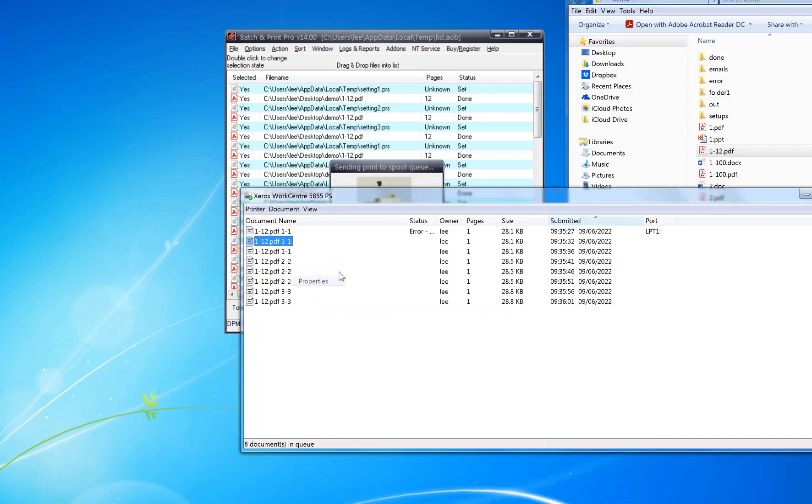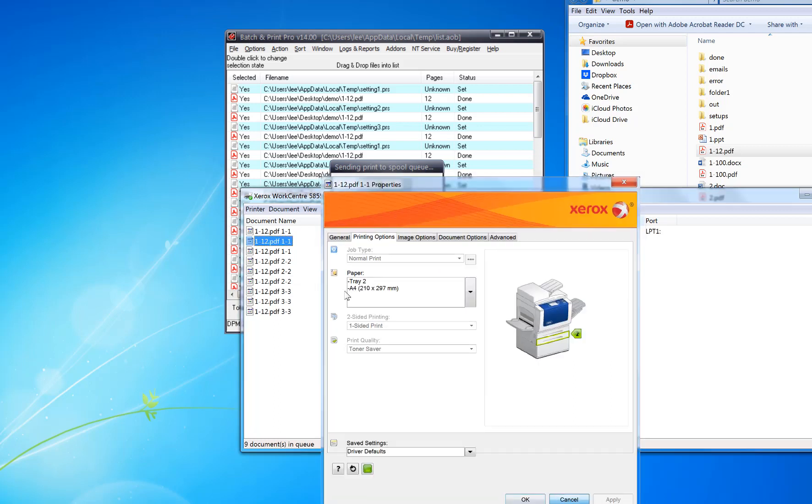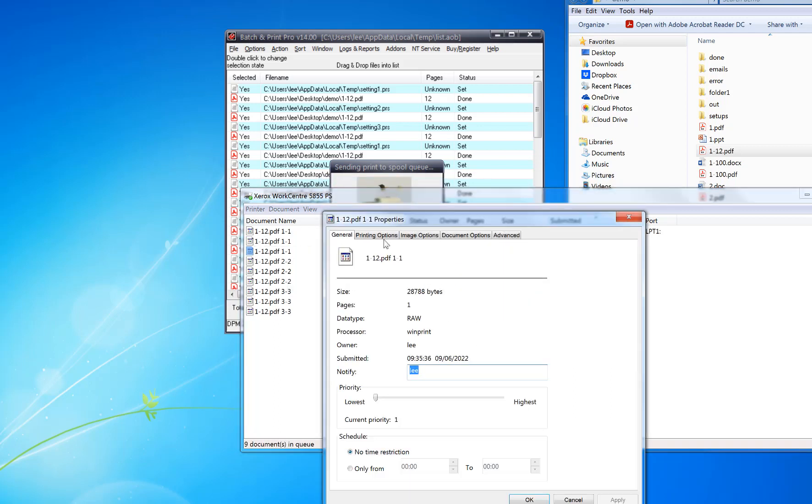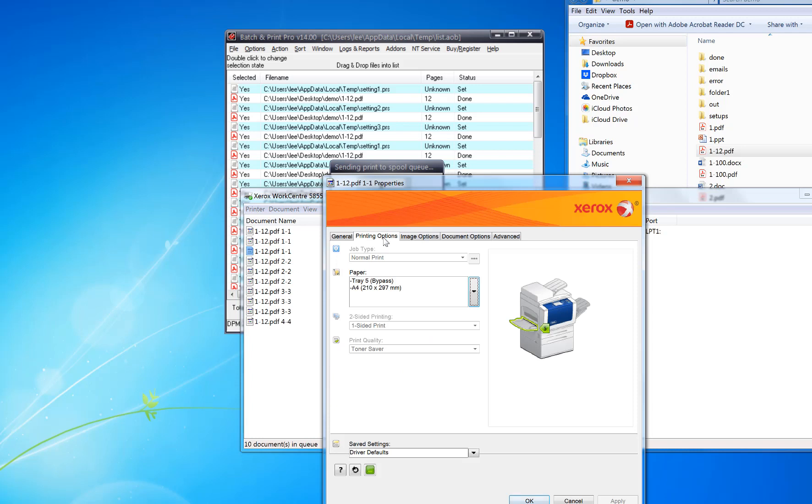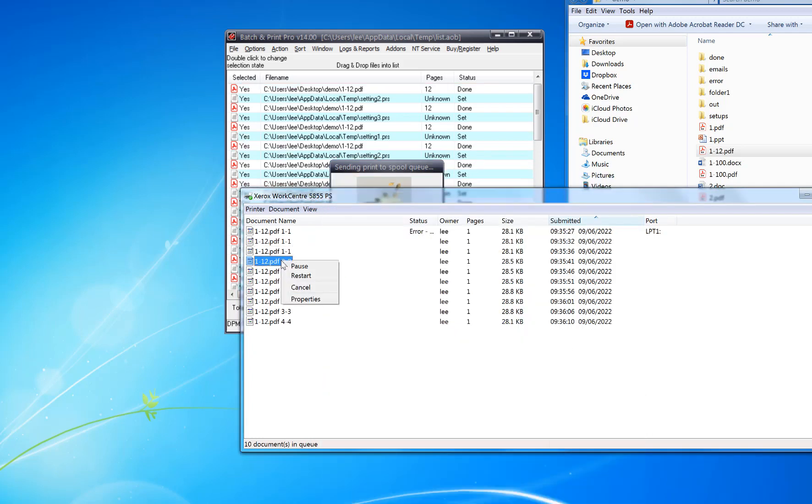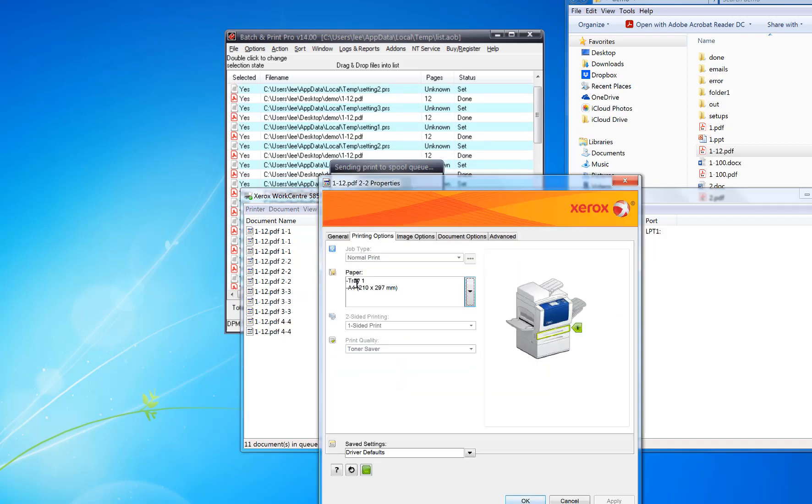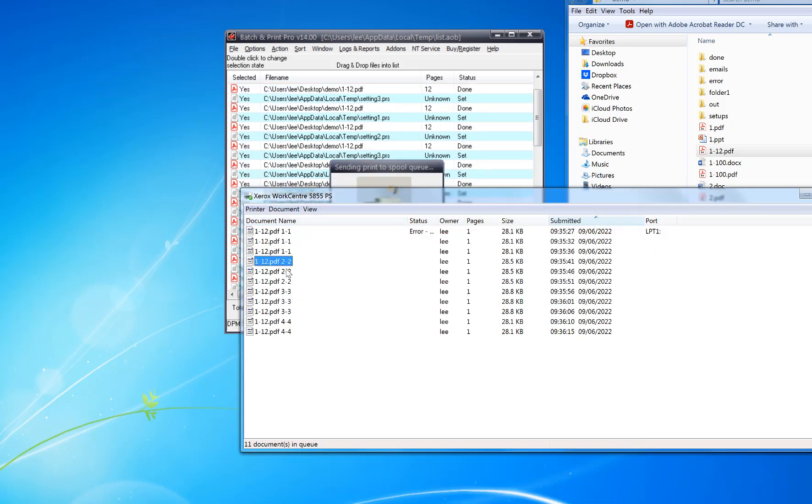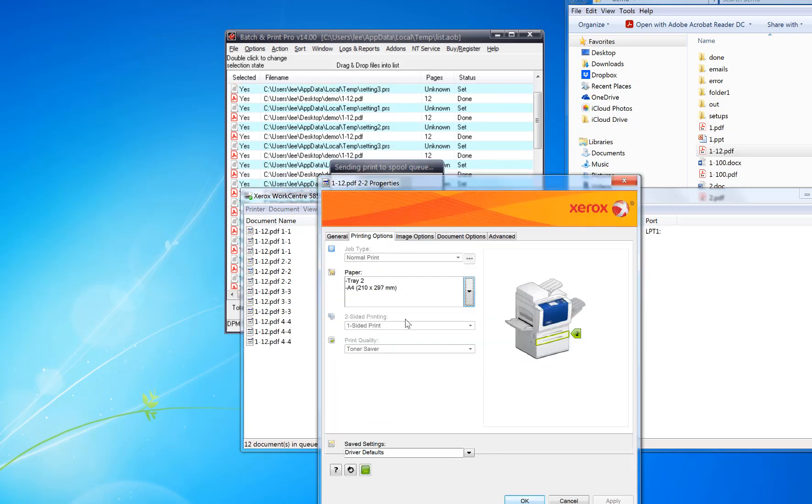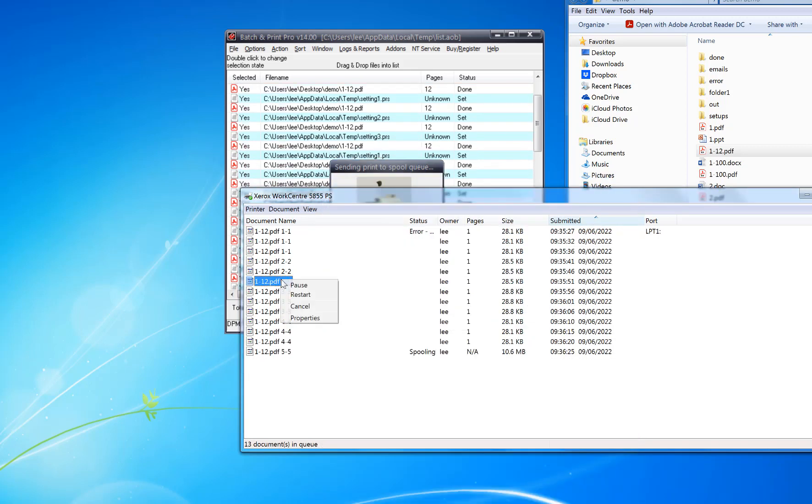The next one should be tray two, and next one should be tray five. Then page two should be on tray one again, and then tray two, and then tray five.